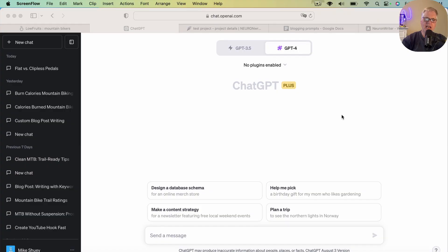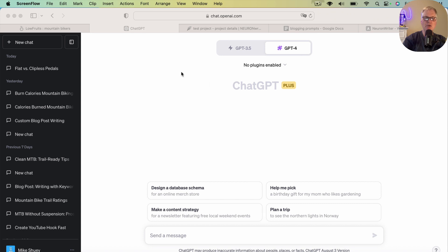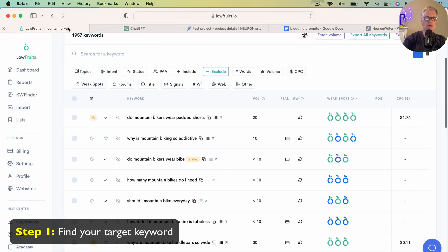So we're looking at ChatGPT+ right now, and I am going to be using GPT-4 to create this blog post. So the very first thing that I need to do is I need to find something to write about. My typical workflow is to go to my keyword tool, Lowfruits.